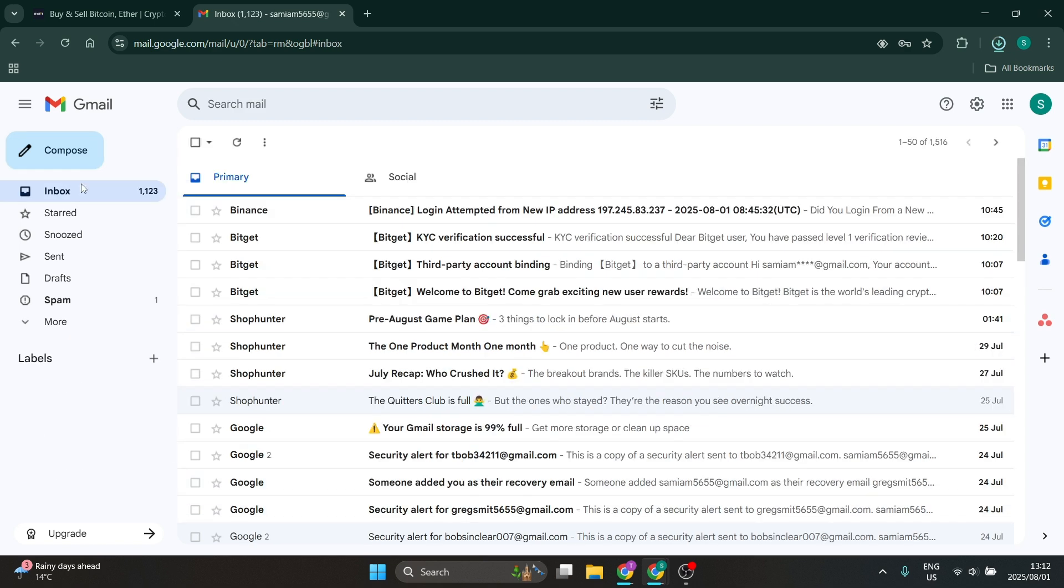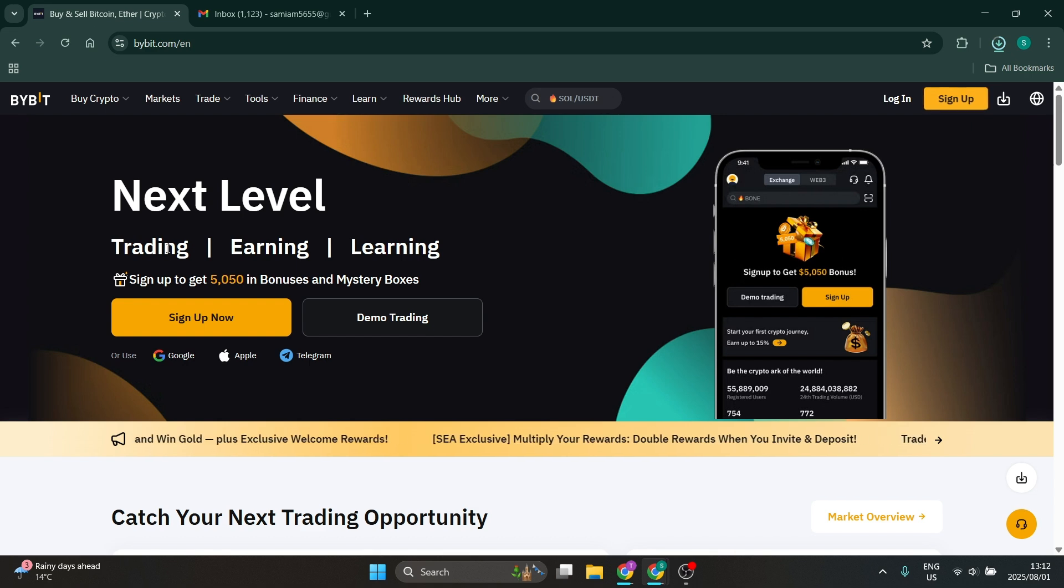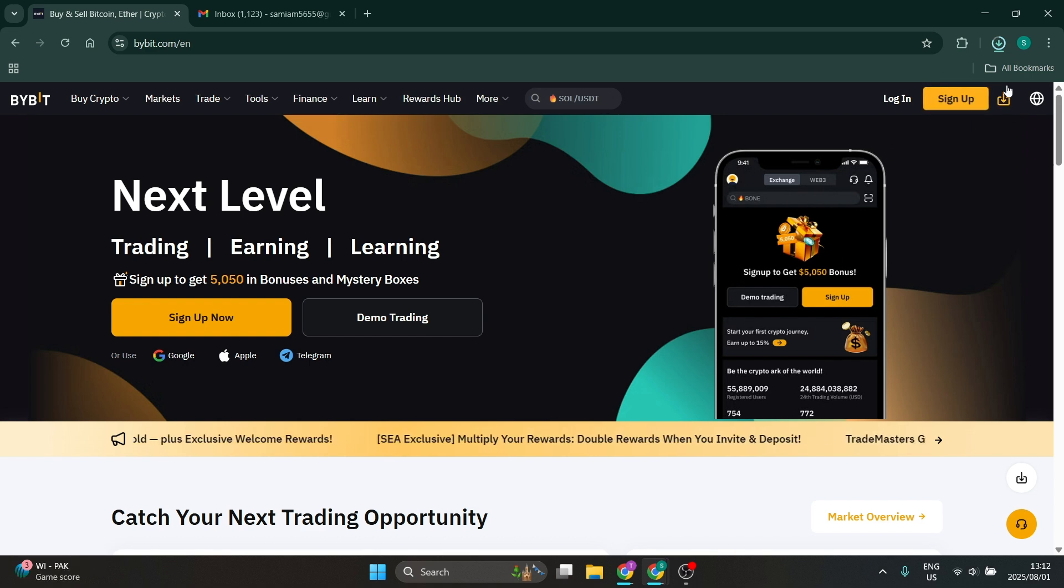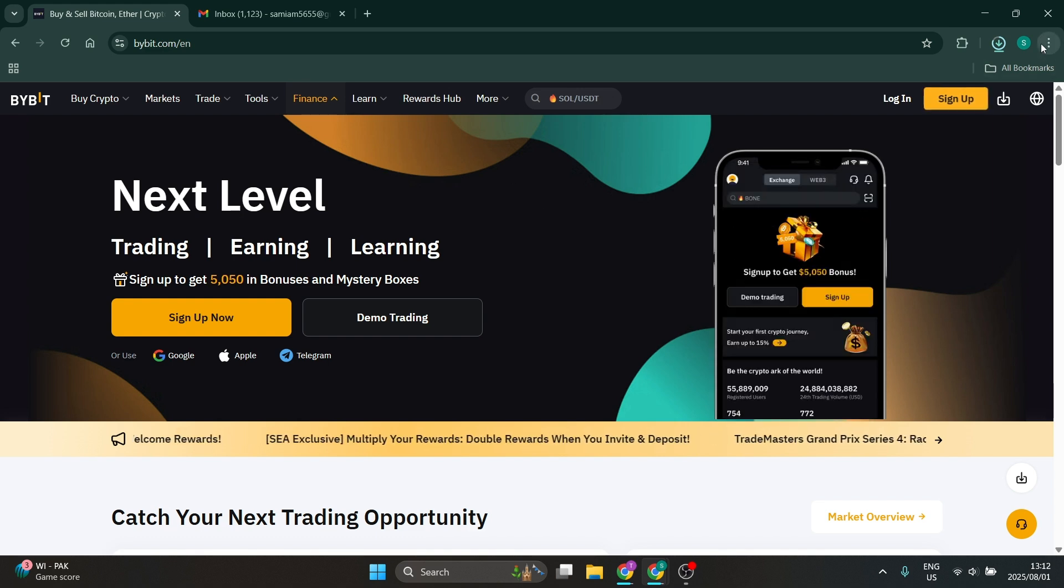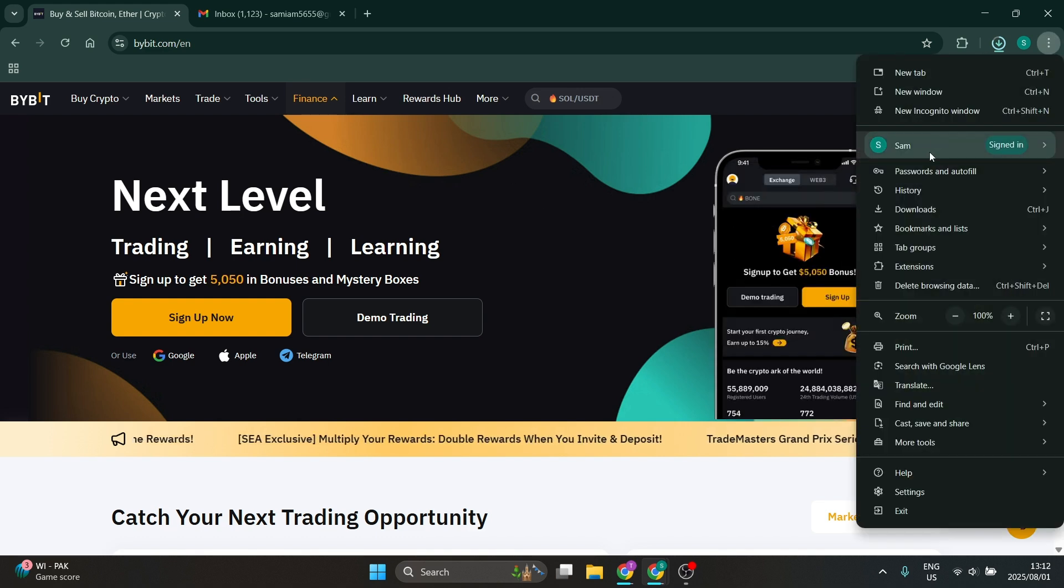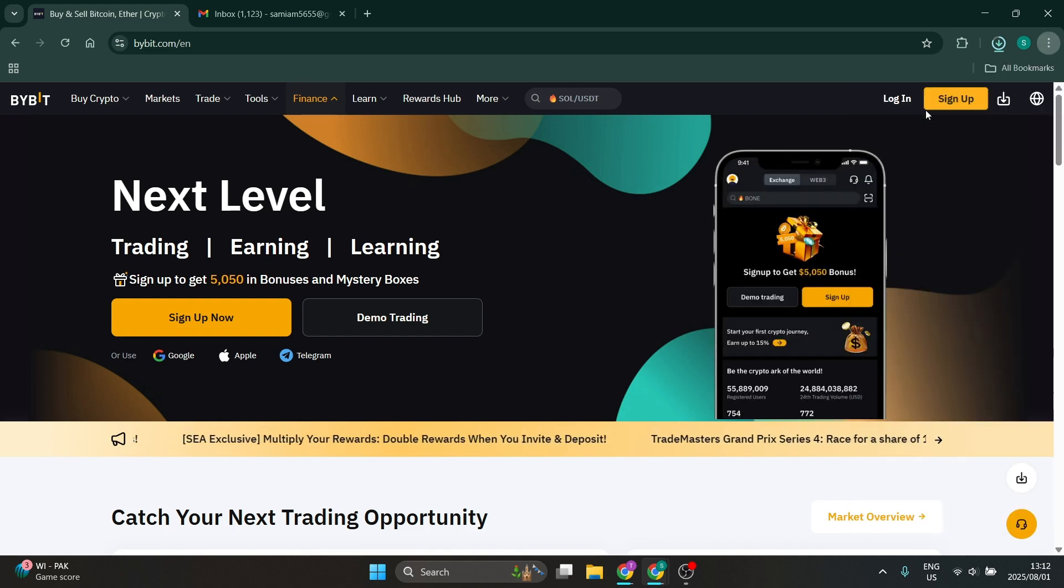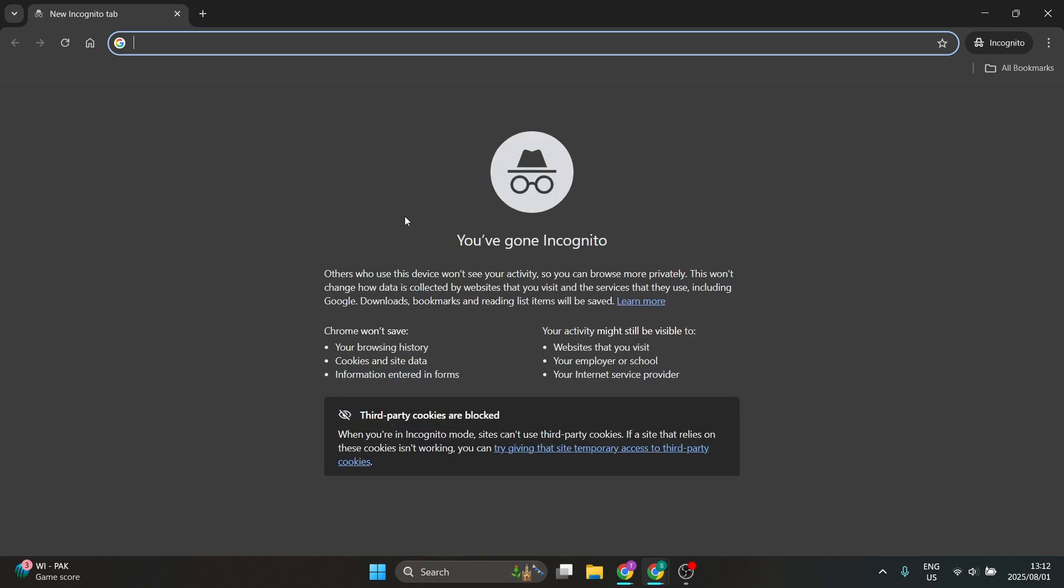The next thing over here we can have a look at is opening up your Bybit account like this, going into a new incognito window. You can browse now privately and this might make a small difference.